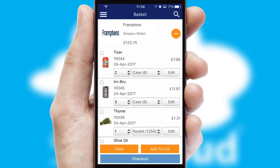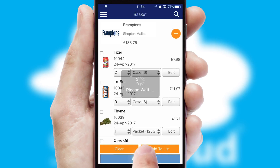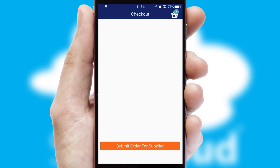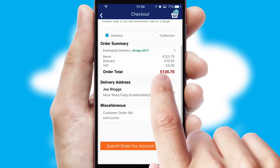Once the basket is complete, all the order information will be presented at the checkout. SwiftCloud also supports click and collect functionality.